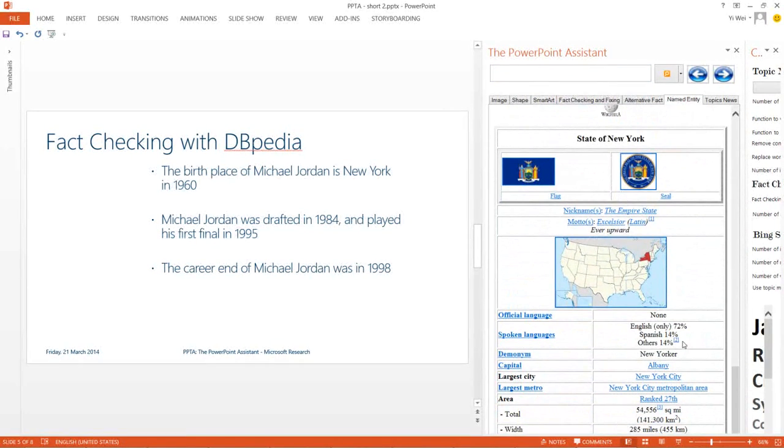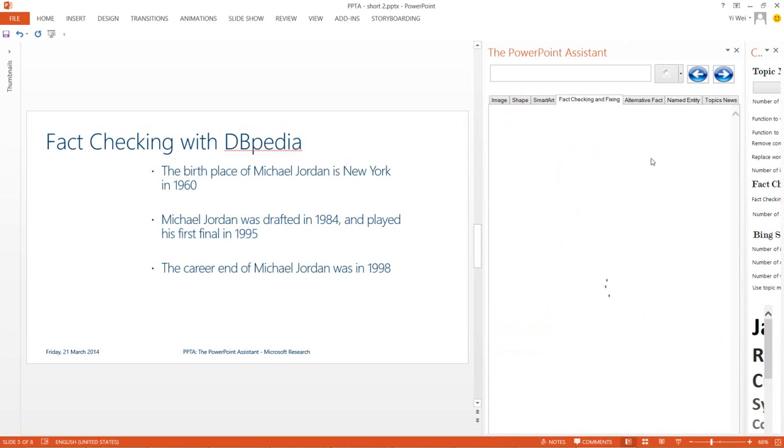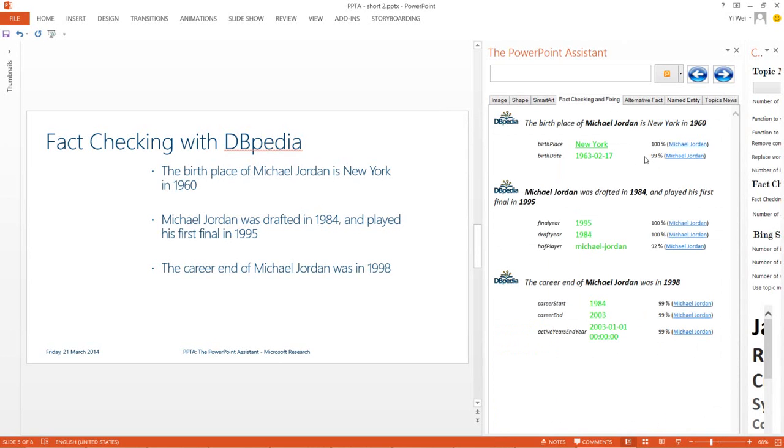Using the entity information, PowerPoint Assistant attempts to cross-check facts against DBpedia, which is an ontology built on top of Wikipedia. As before, we can use the information it returns to improve the facts on our slides.